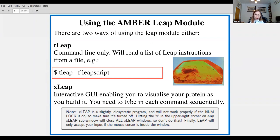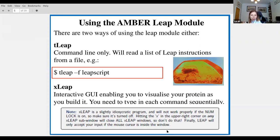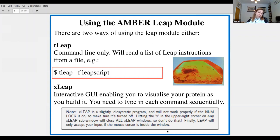A few quirks to x-leap: don't have numlock on, and whatever you do, always use the menus to close LEAP or any other windows you might open. If you close one window it closes everything, which has led to some bad language in workshops before. Be very, very careful closing LEAP.